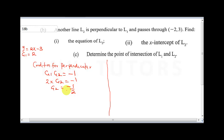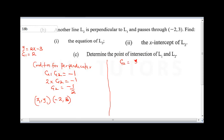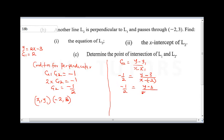The point for L2 is x1 = -2, y1 = 3. Using the line equation: g2 = (y - y1) / (x - x1), so -1/2 = (y - 3) / (x - (-2)), which gives -1/2 = (y - 3) / (x + 2). Cross multiplying: 2(y - 3) = -1(x + 2).